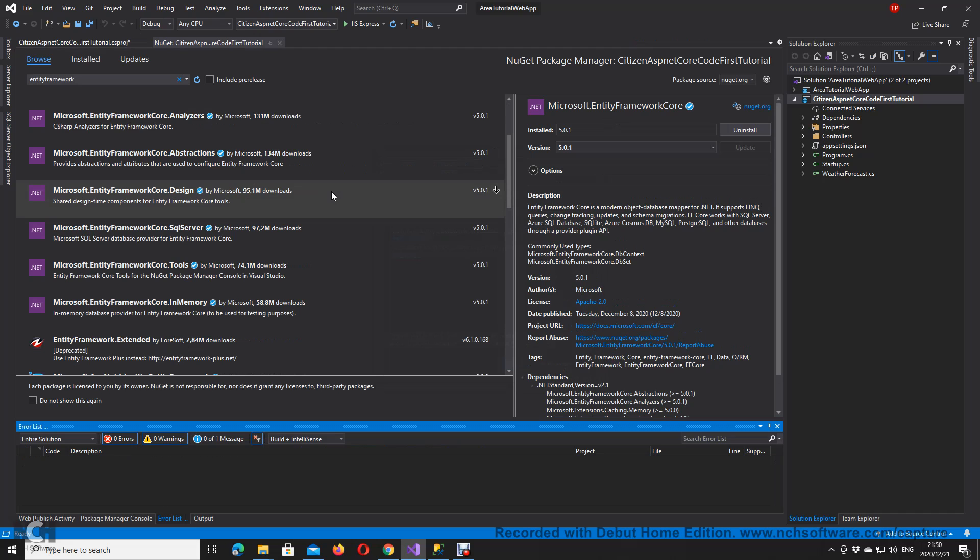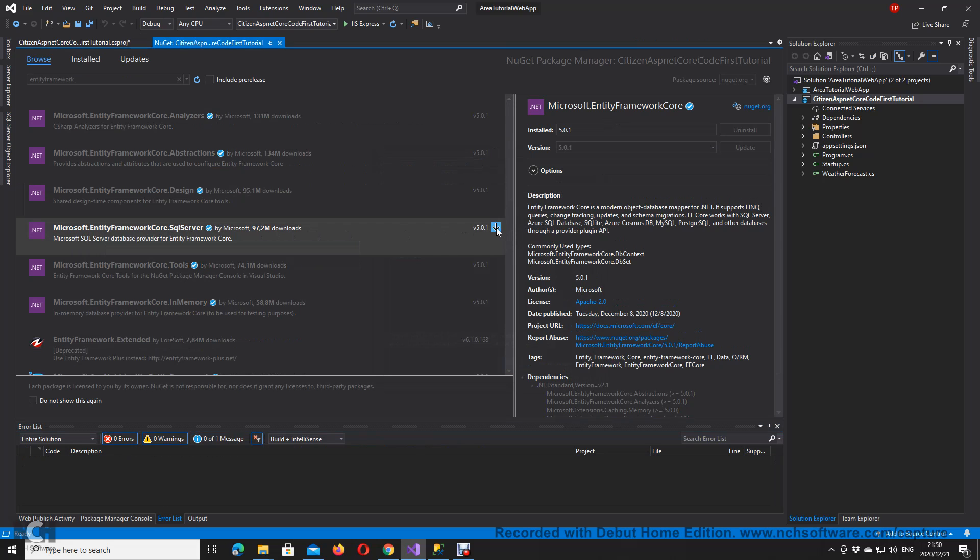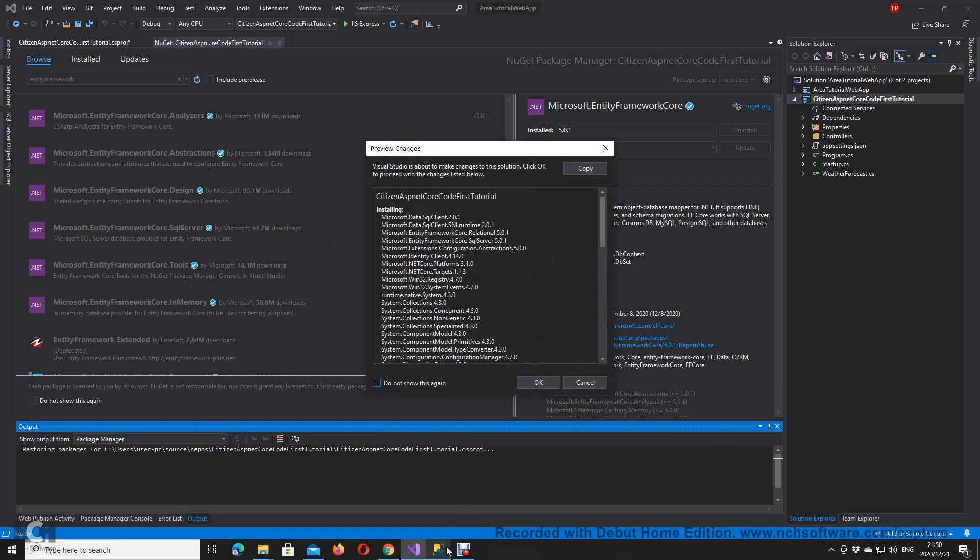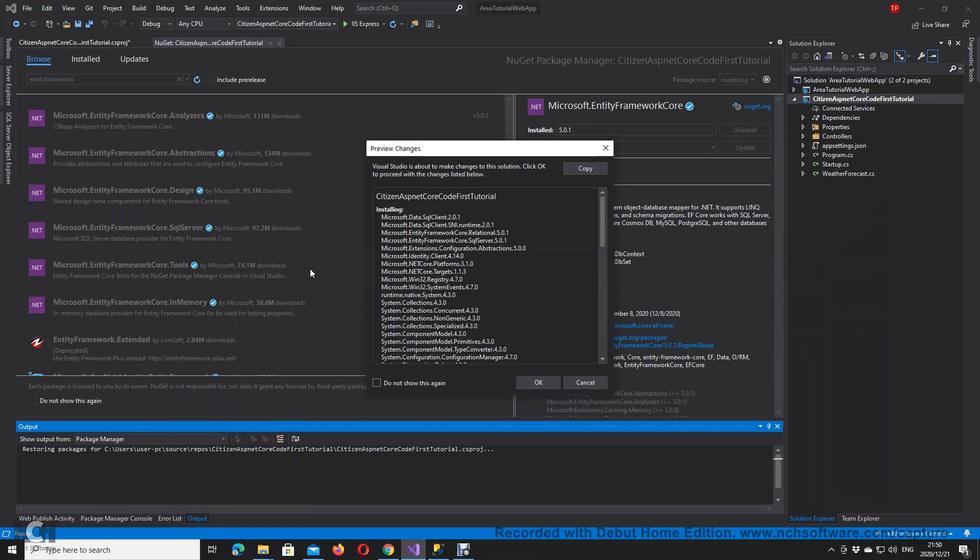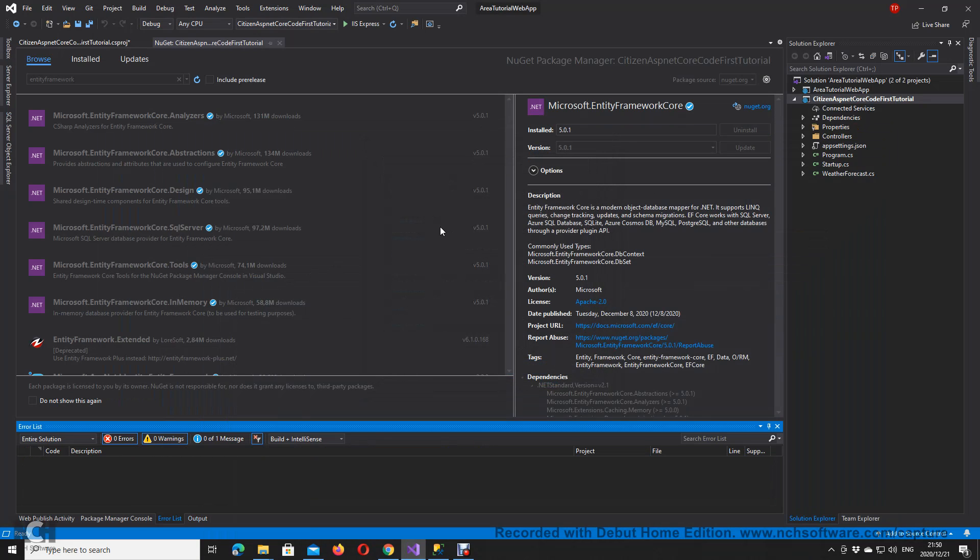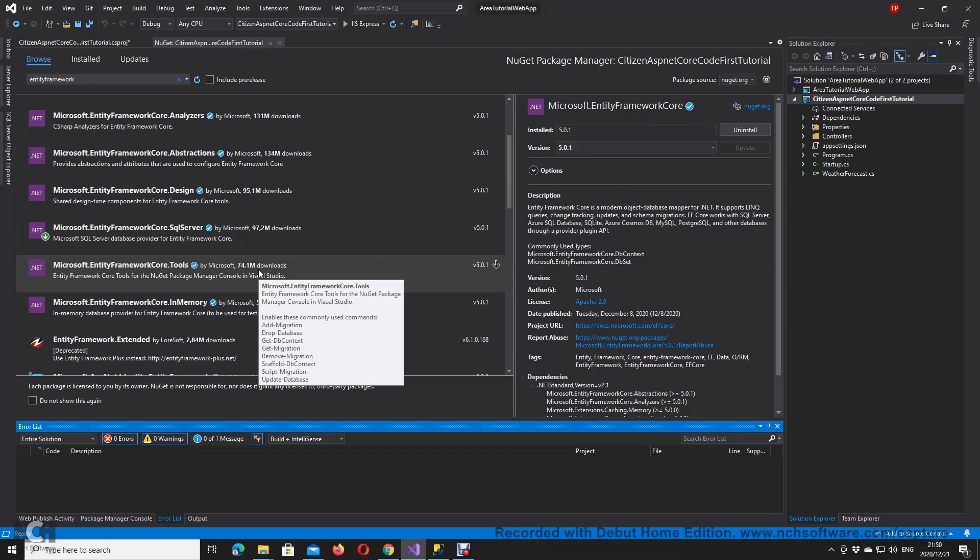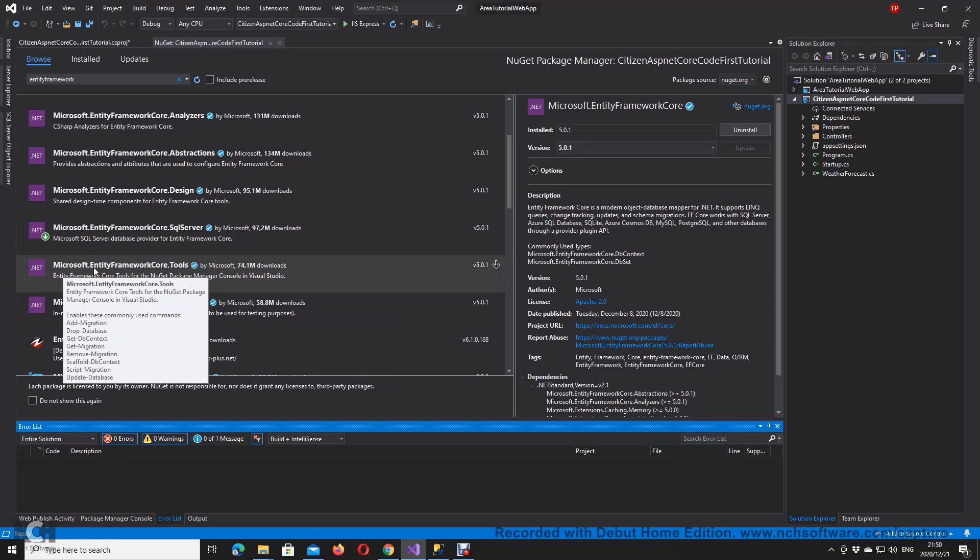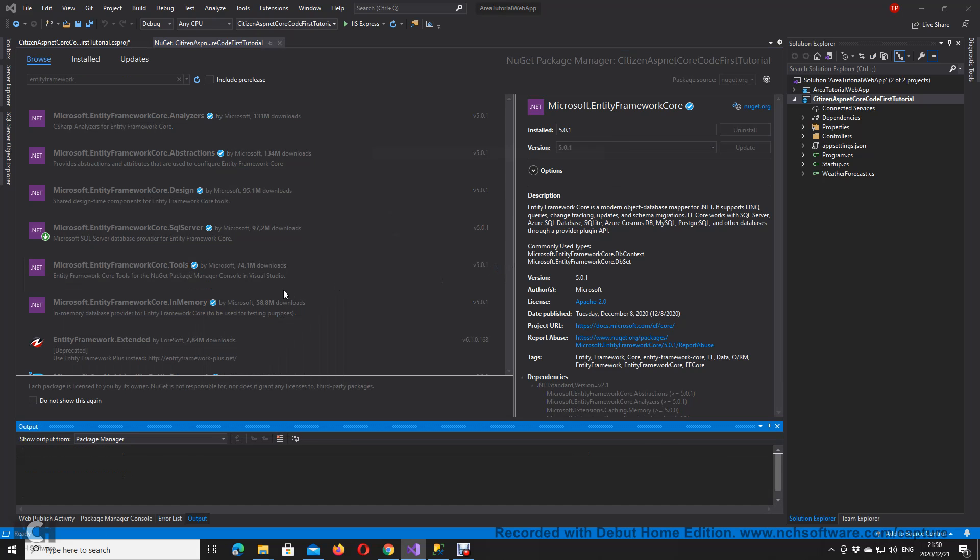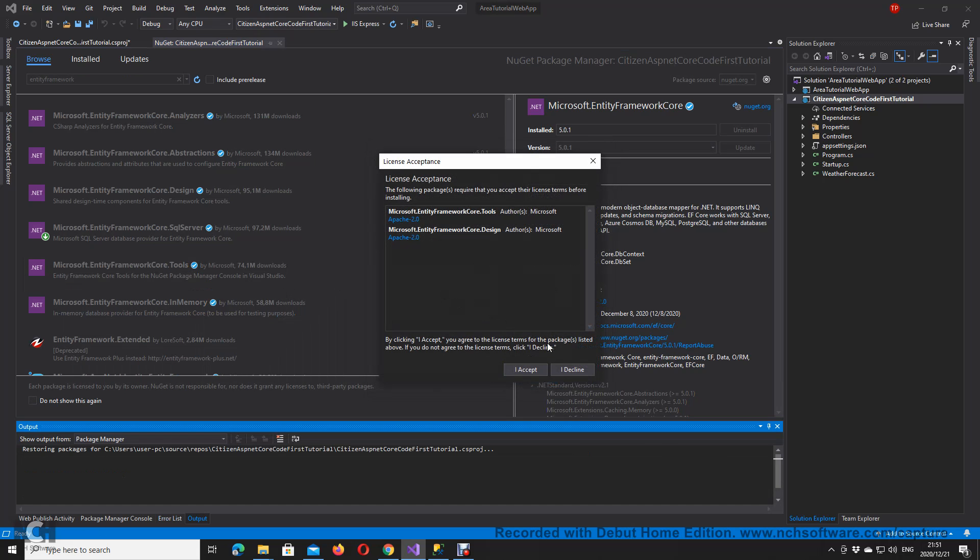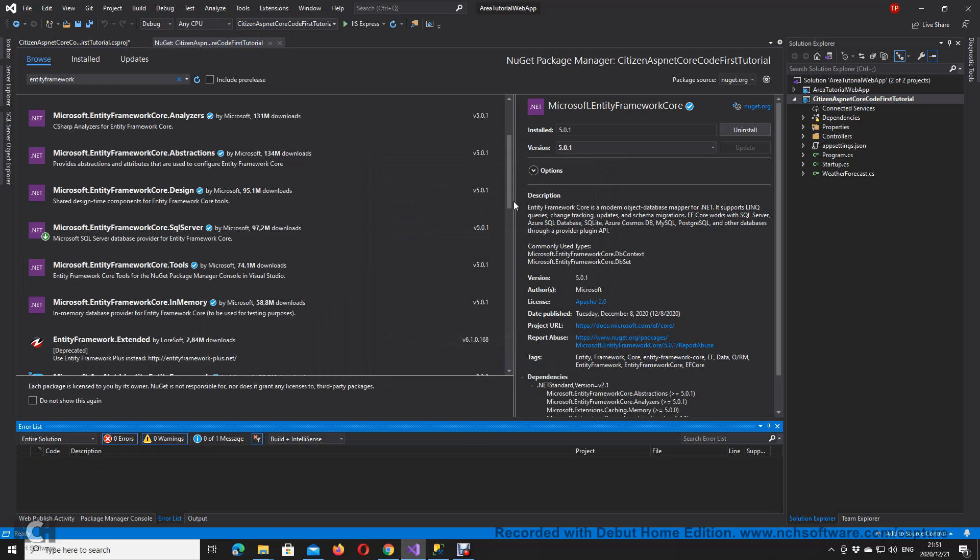I also want Microsoft Entity Framework SQL Server because I have my server here and I want to connect it. I'm using Windows Authentication for this one. You can use whatever string you're using. I also want Microsoft Entity Framework Core Tools. This will allow for migrations on my project—manual migrations.